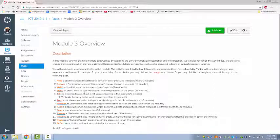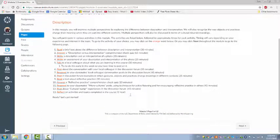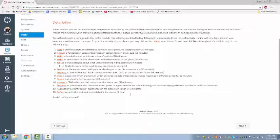Ideally, you will be online more than once a week and will continue to do the activities and participate in the online discussions throughout the week. However, if this is not possible, that's fine — you simply have to finish all of the weekly assignments by the end of the week.